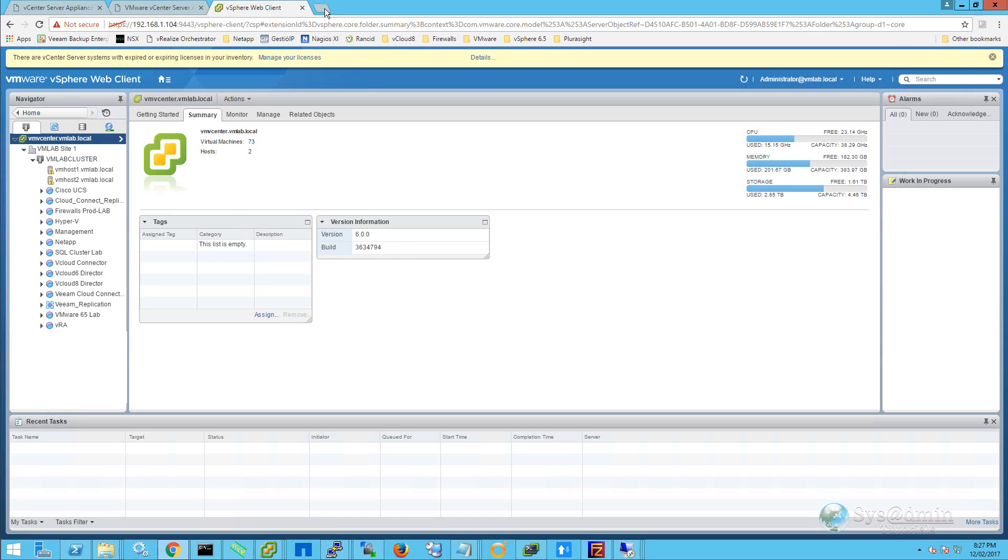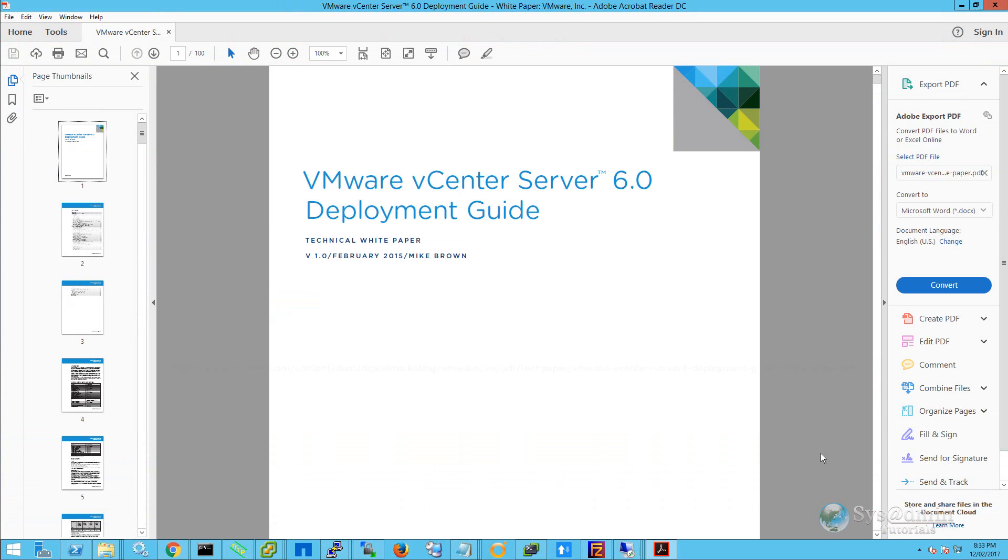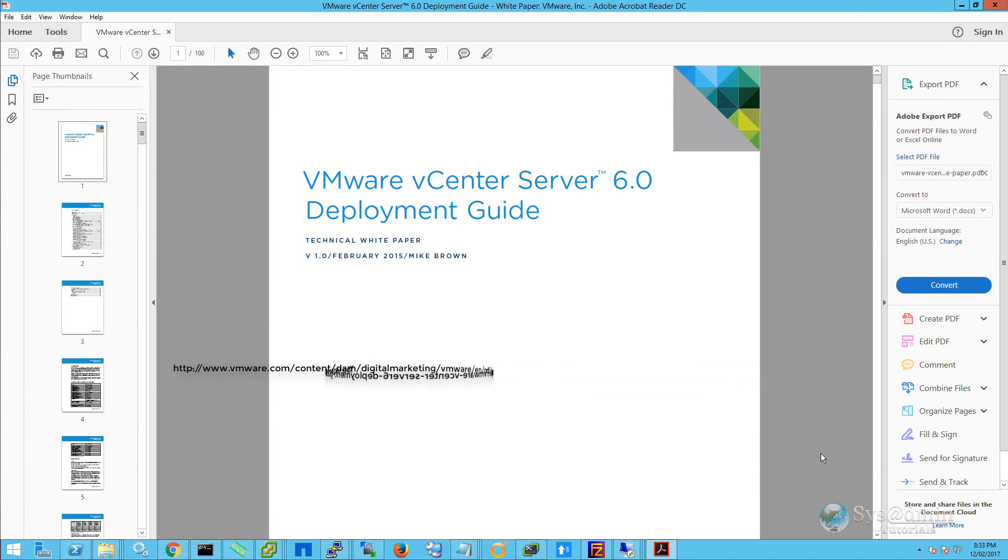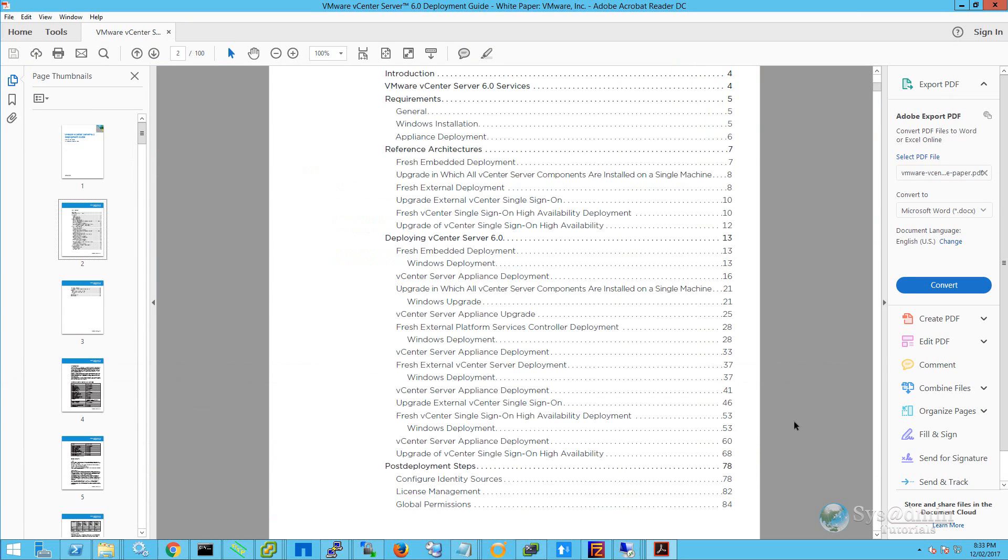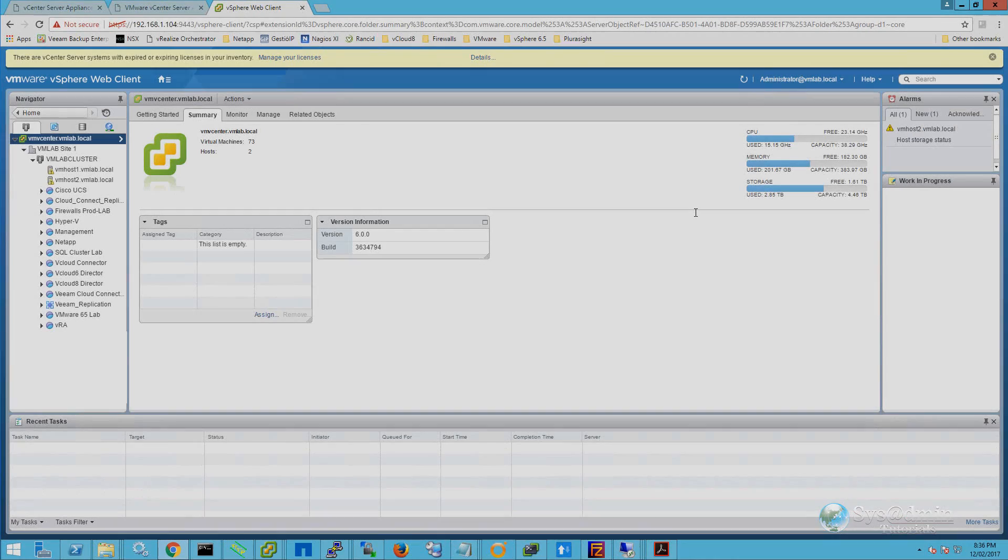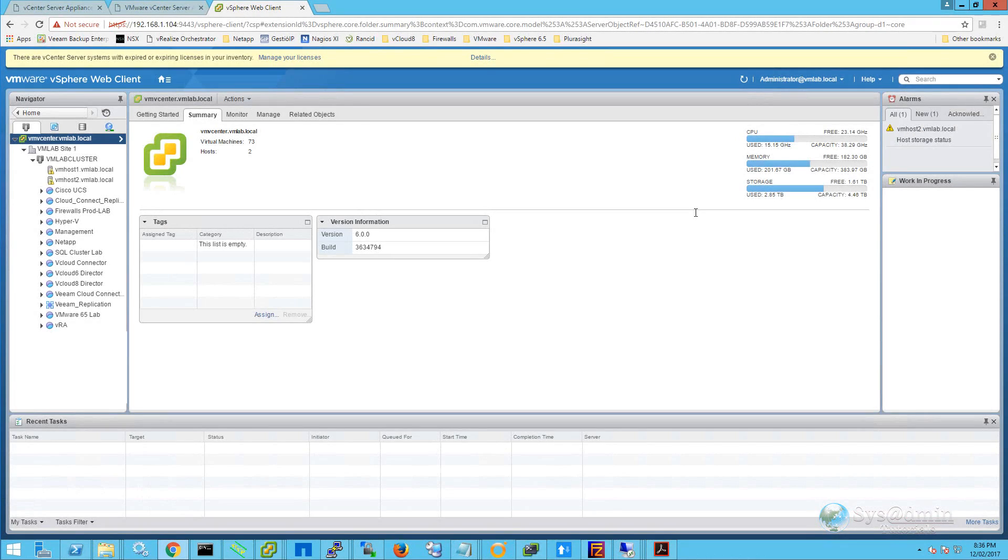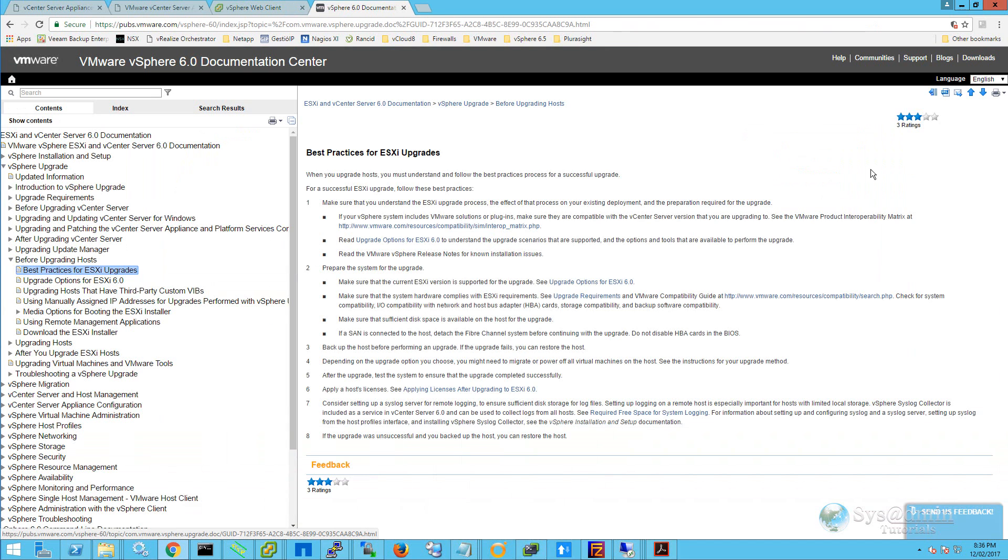Next, I'm going to post a link for the VMware vCenter server 6.0 deployment guide. The deployment guide covers everything from a fresh install of vCSA 6.0 to multiple upgrade scenario options. Now that our vCenter server is upgraded to version 6, we then have the option to upgrade our ESXi hosts to the same version. There's a few options to upgrade the hosts, such as in-place upgrade or utilizing update manager. Please read through the best practices for ESXi upgrades from this document that I've brought up in my browser.